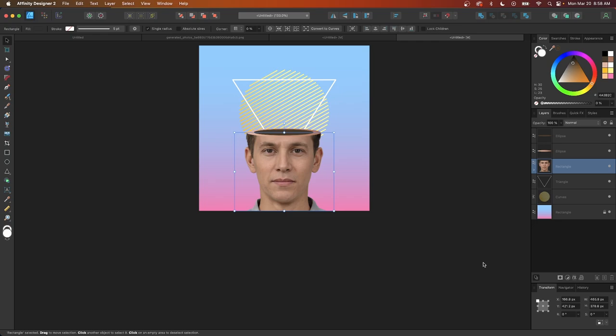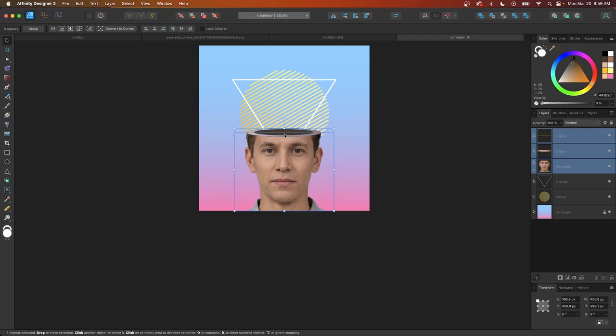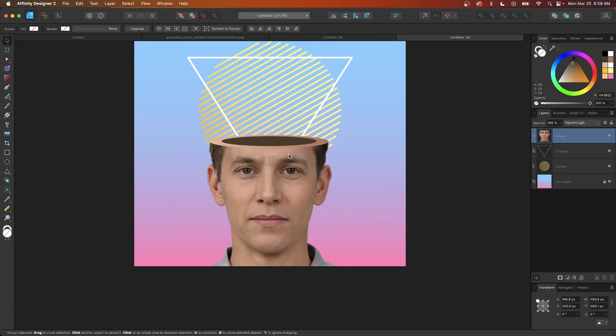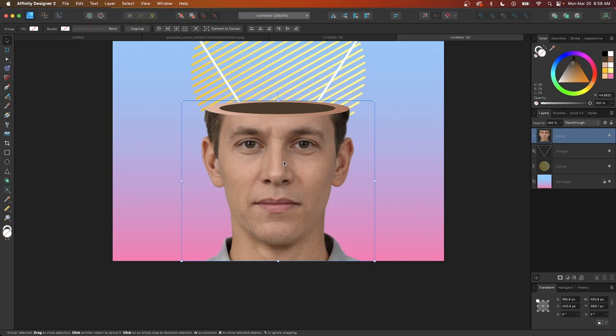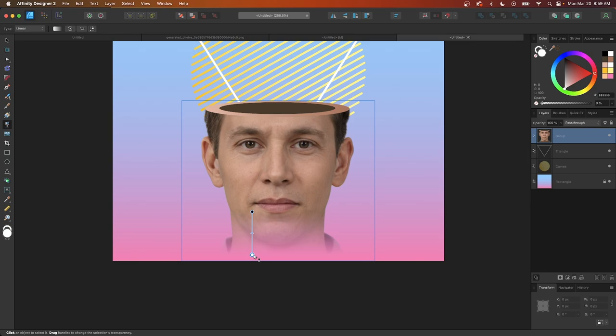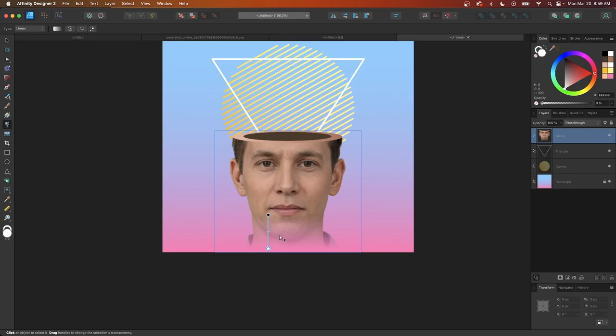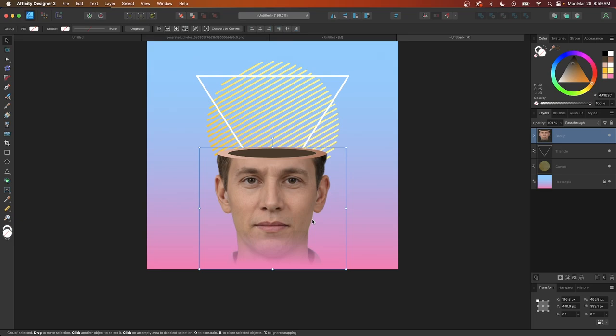I'll select the subject and the ellipses and group them together by pressing Ctrl+G. Then, to match the fade effect visible in the thumbnail, I'll grab the transparency tool, select the group, and click and drag downward while holding Shift to create a transparent gradient towards the bottom of the page.